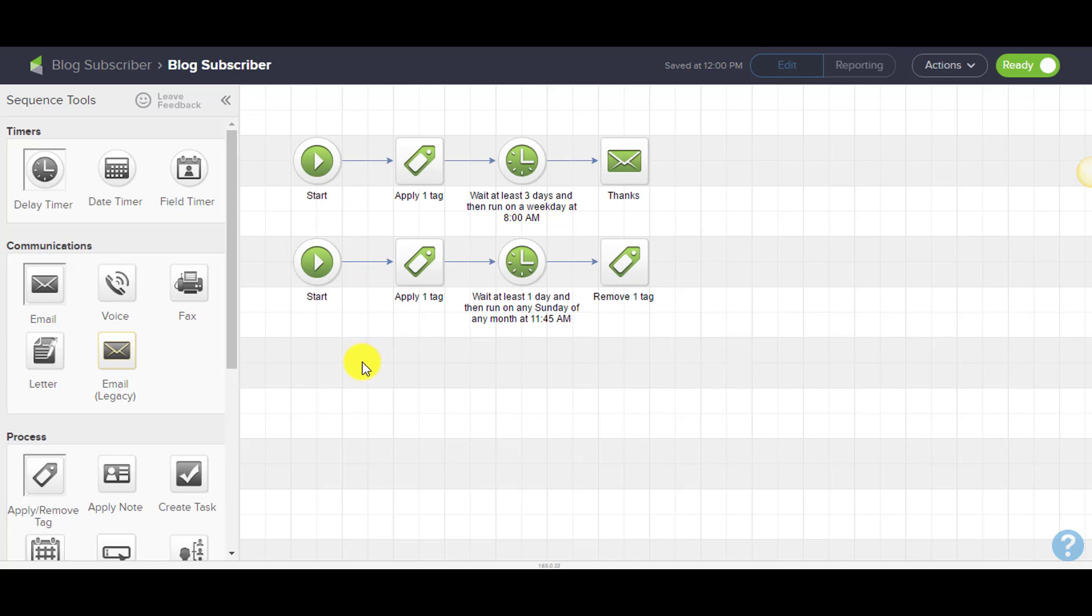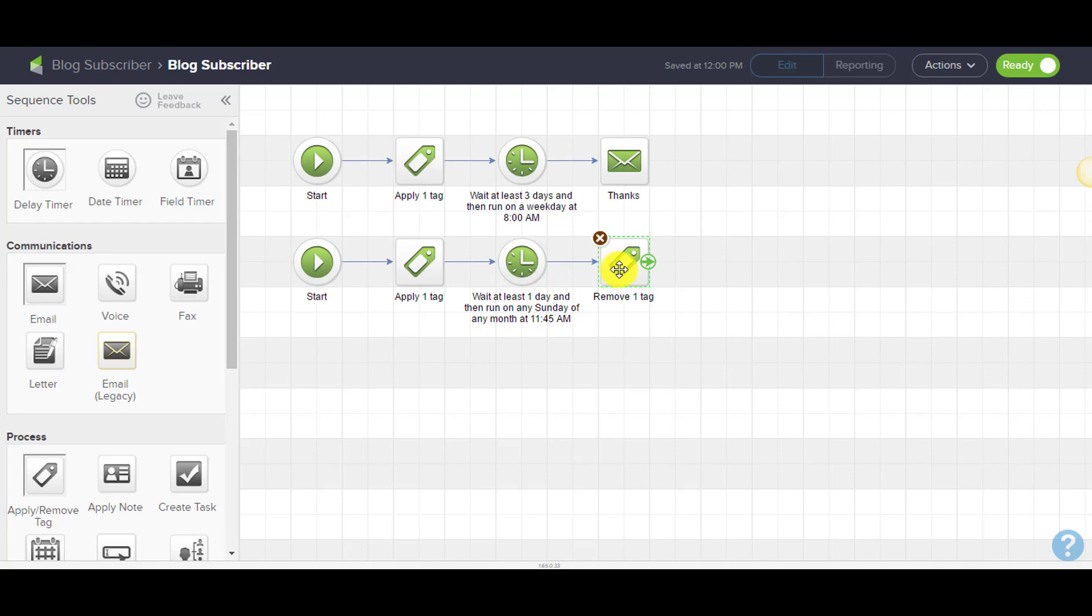What I do is apply a tag as soon as they enter the sequence, and then I wait until Sunday and at just about midnight I remove that tag. What this does effectively is instead of showing me the last seven days, it shows me blog subscribers this week.